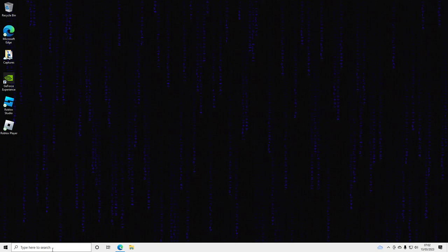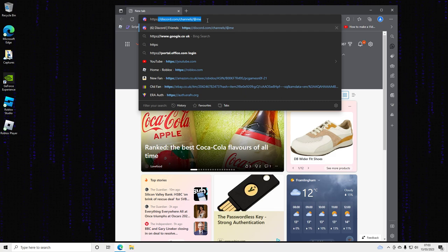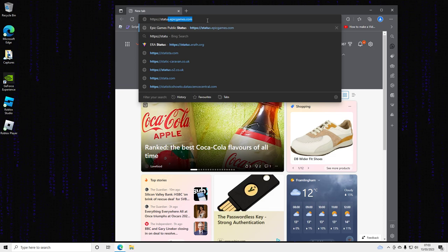For this one, it's quite straightforward. You just want to open up your browser, type in status.errorfn.org, and go to that. It'll say 'no public servers online.'